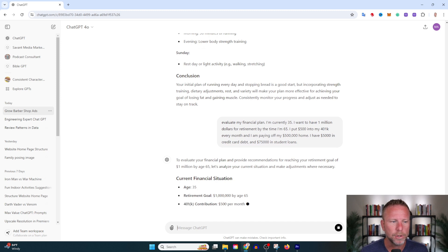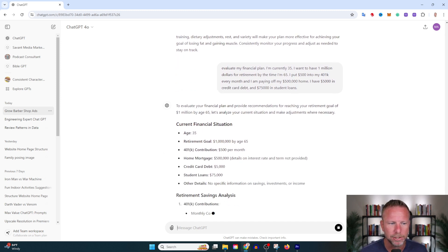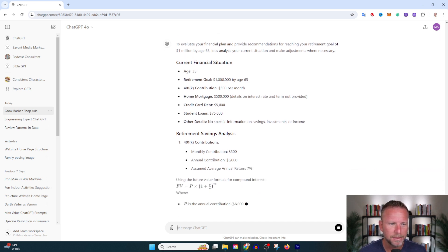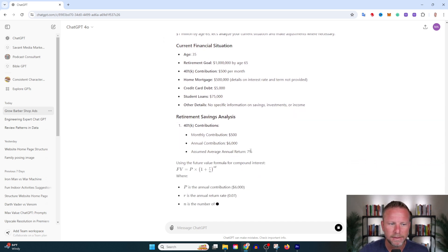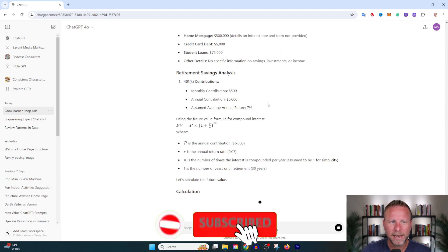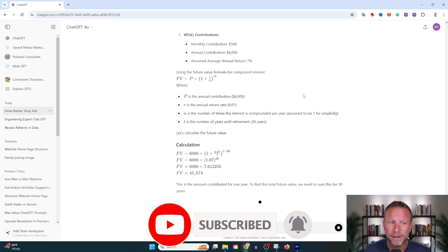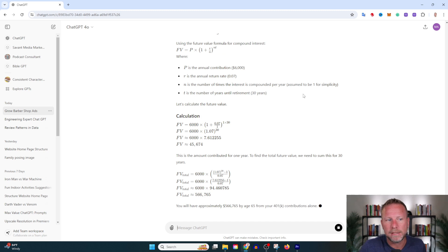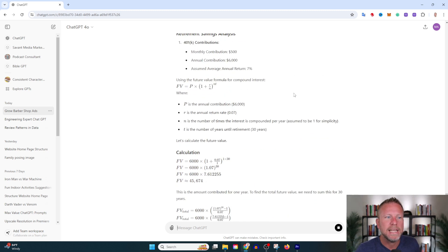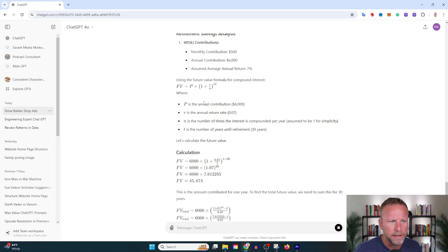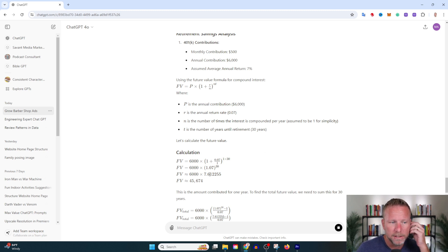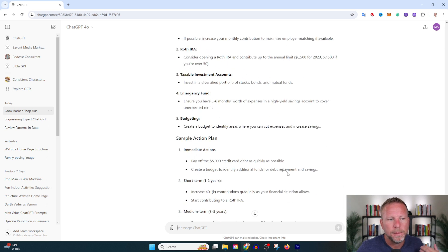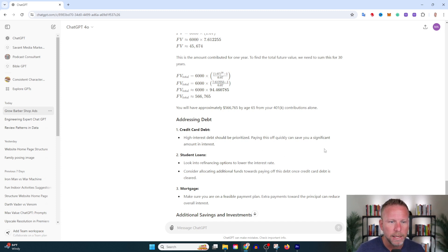To evaluate your financial plan and provide recommendations for reaching your retirement goal, let's analyze your current situation and make adjustments where necessary. Look at this—are you freaking kidding me? By the way, if you're in the financial planning industry, you can either sink under this or leverage it to become hyper effective. The average person isn't going to fully understand this formula: FV = P × (1 + r/n)^(nt). The average person won't understand that, although it does the calculation for you. But if you're an expert in the field, you can leverage this information to become more effective.